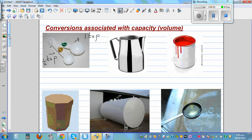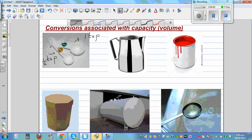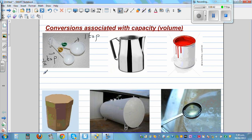The standard unit of capacity or volume is liters, or milliliters. One teaspoon is not exactly, but about five milliliters. This is five milliliters — one teaspoon is five milliliters.